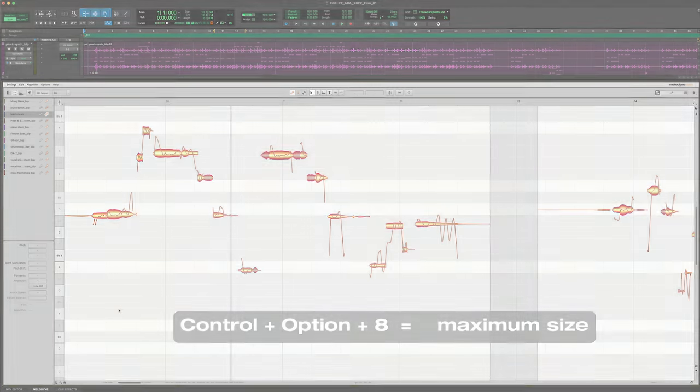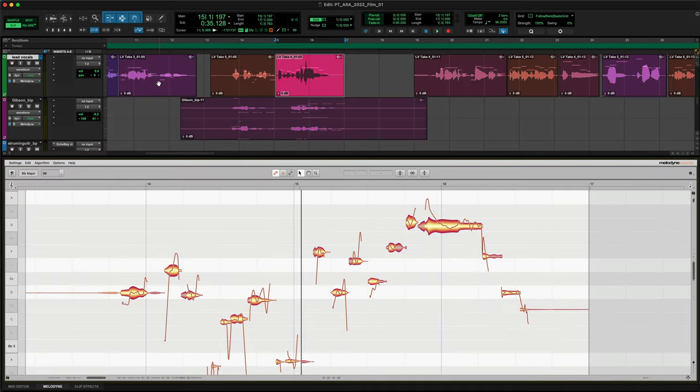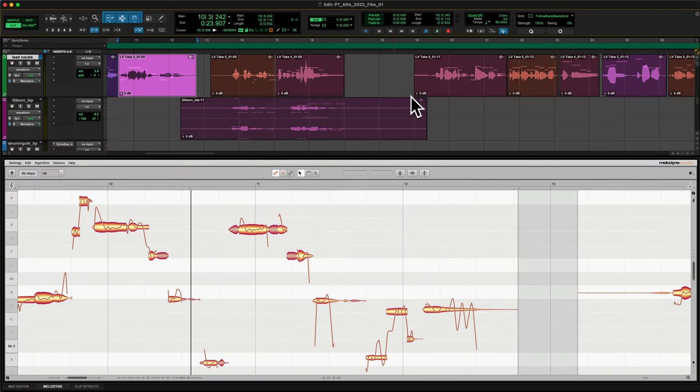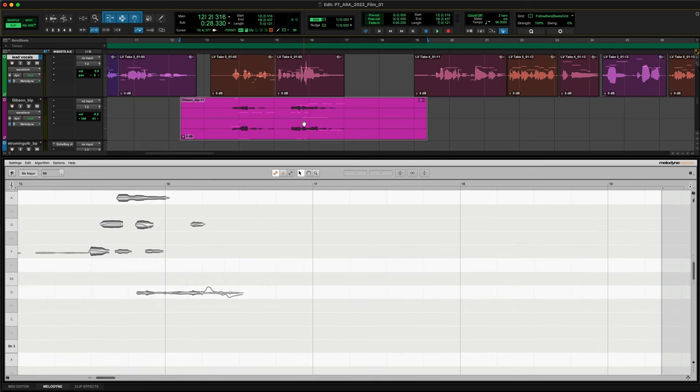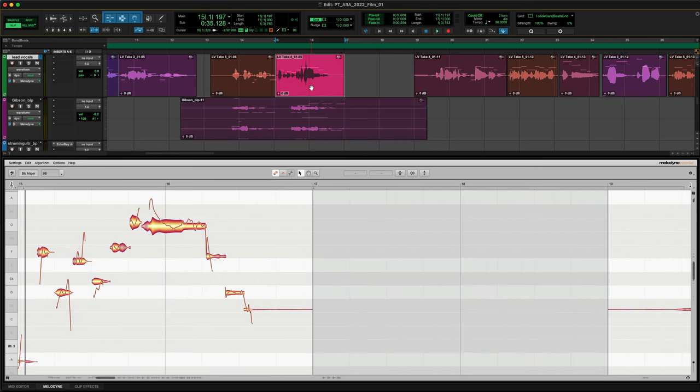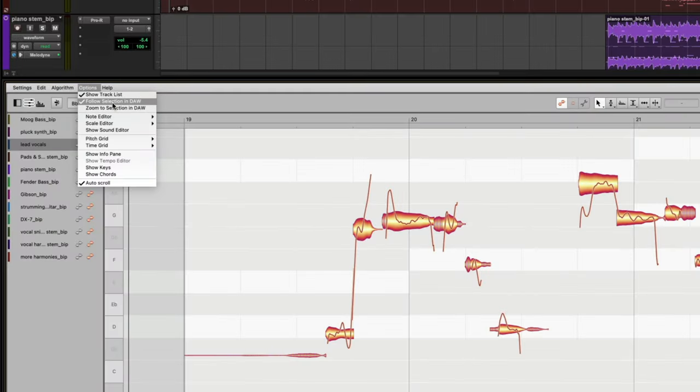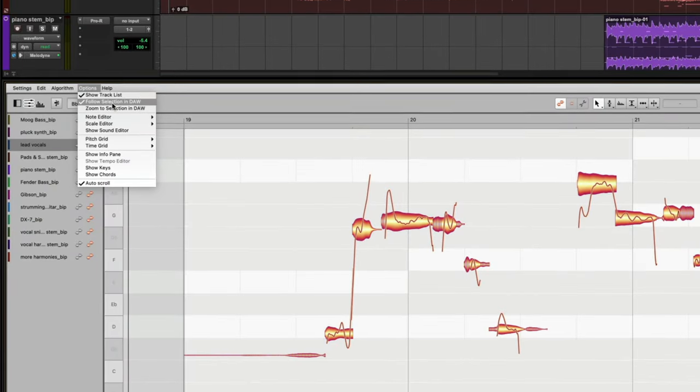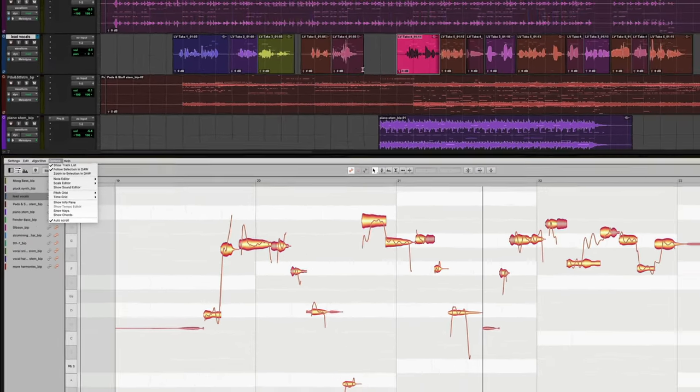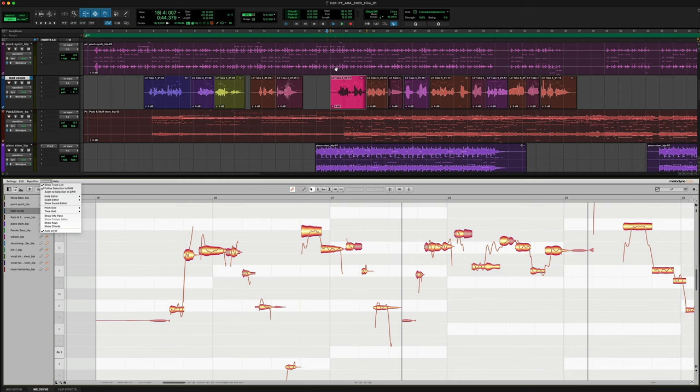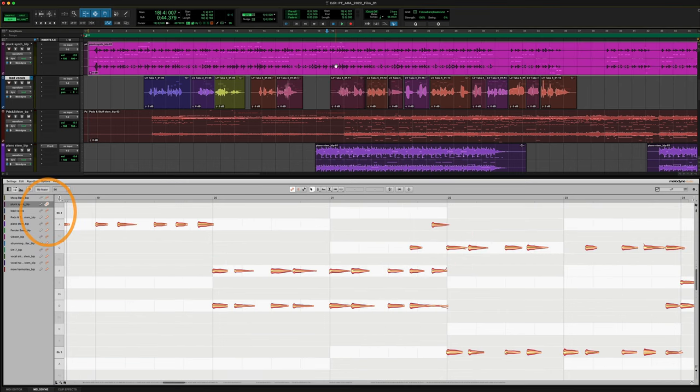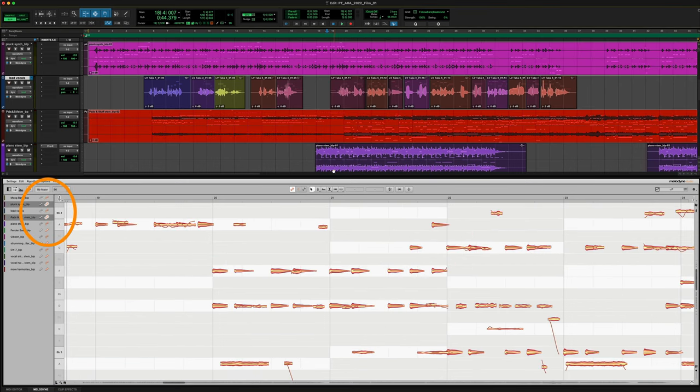Pro Tools now controls the Melodyne display via Aura. Change clips and Melodyne scrolls to the right place, on the right track. We call that Follow Selection in DAW. And it works in Melodyne Studio for multiple clips too, operating the orange Edit buttons remotely.